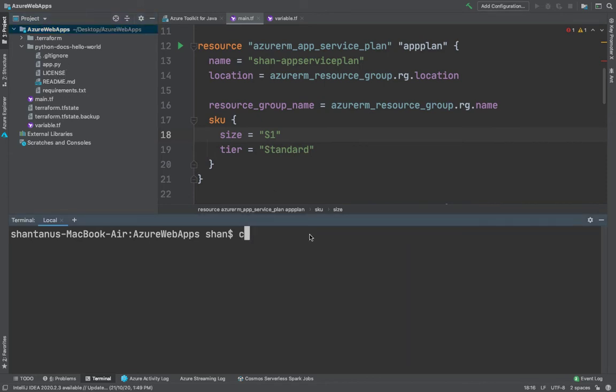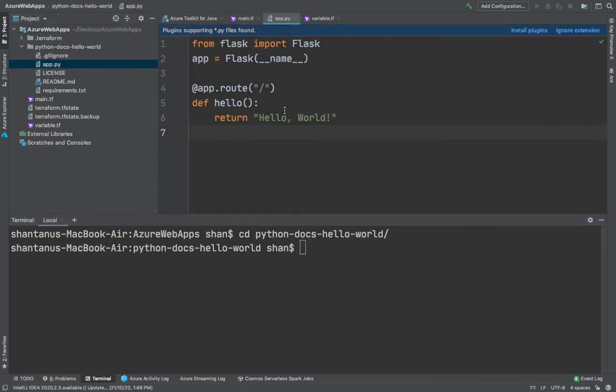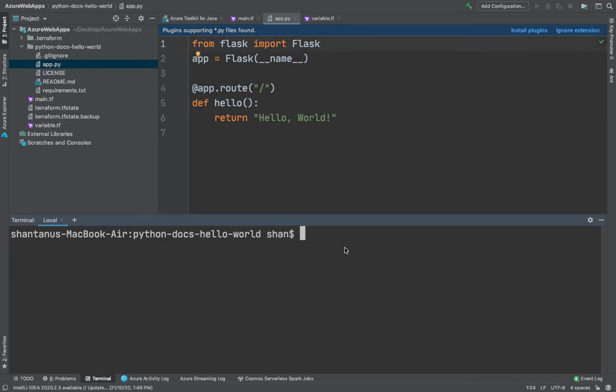I've already cloned the repo. I'm going to go into that folder and what I have is a basic Python Flask application, just importing a Flask module and then returning a Hello World program.